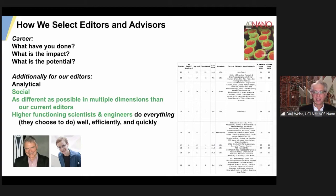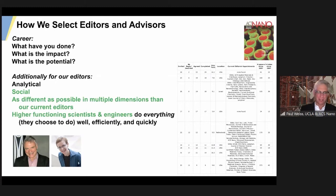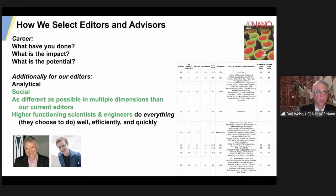The way we choose editors — if someone is strongly engaged with us, like Jill Millstone who as an assistant professor started sending us advice that was better than many advisory board members' input, we put her on the editorial advisory board. Then when Jillian Buriak was called away to be editor-in-chief of Chemistry of Materials, we needed at least three people to replace her. Jill had become even more of an activist with ideas, so we pulled her in.